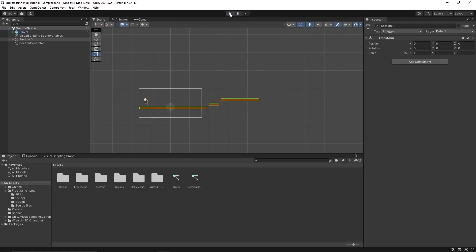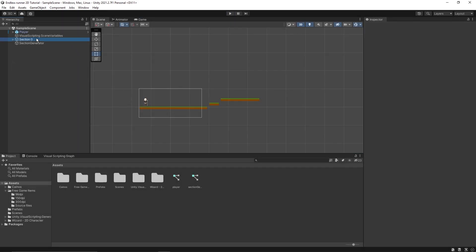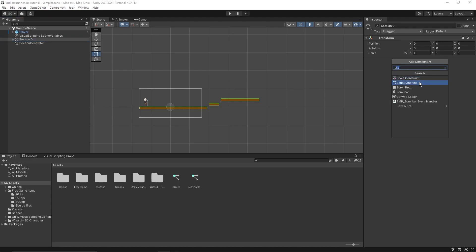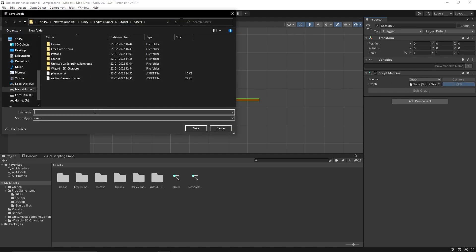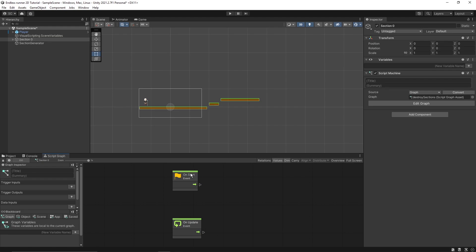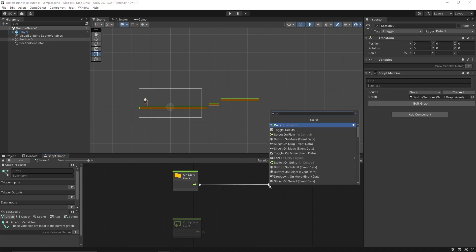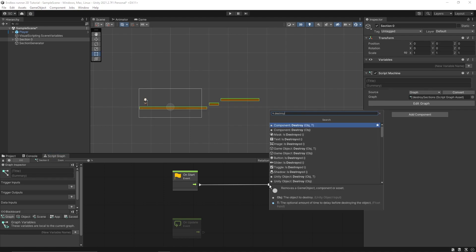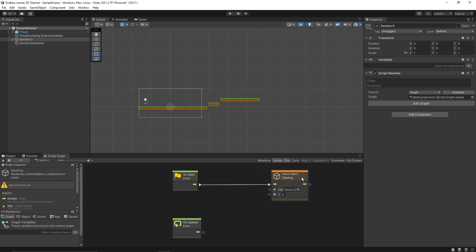I'll click on section 0 and add a new component called a script machine. I'll create a new script machine called 'destroy sections' and edit it. There are different ways we can destroy sections that are no longer in the frame, but the one we'll be using is by calling a specific node called 'destroy'.